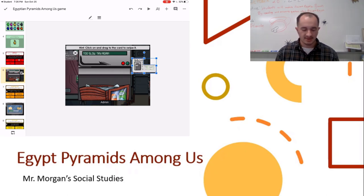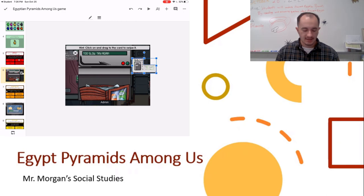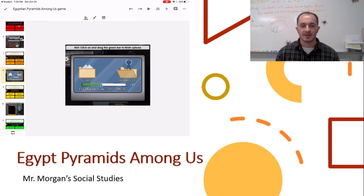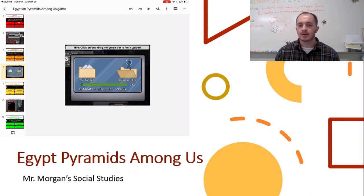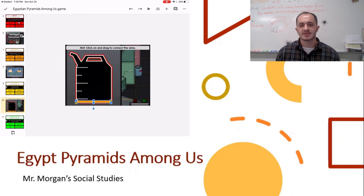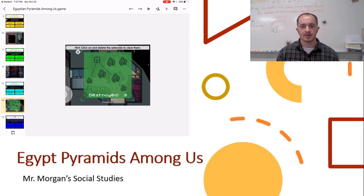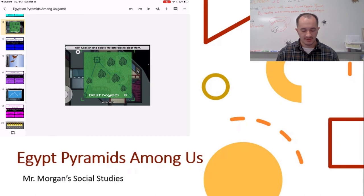Each task is going to have something like that — some are going to be click and drag, some are going to be moving the upload or download bar, or filling up the gas tank, or connecting wires. Pretty much all the tasks that you would have in the game Among Us, you're going to have in some way in here, even some of the others like asteroids where you have to click on the asteroid and then delete it to move on to the next one.